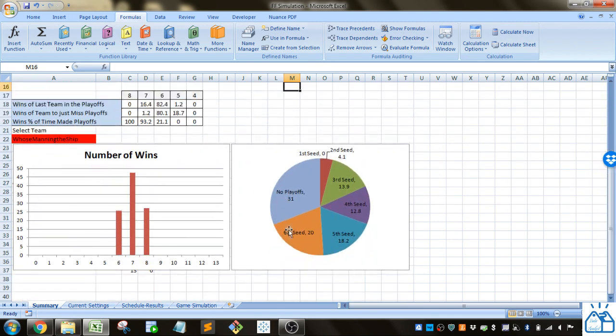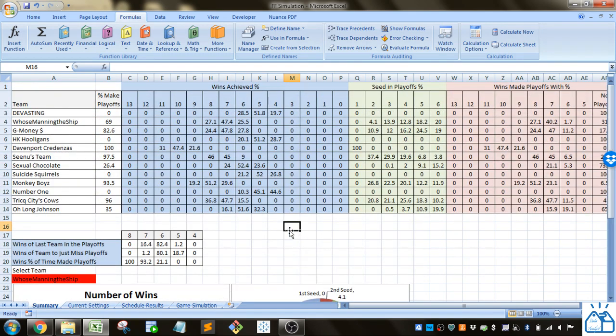That's how I did a fantasy football simulation in Excel. If you guys are interested in that go ahead and put some comments. Say how maybe it could be improved or what needs to be added. I hope you guys liked it. Thank you very much.